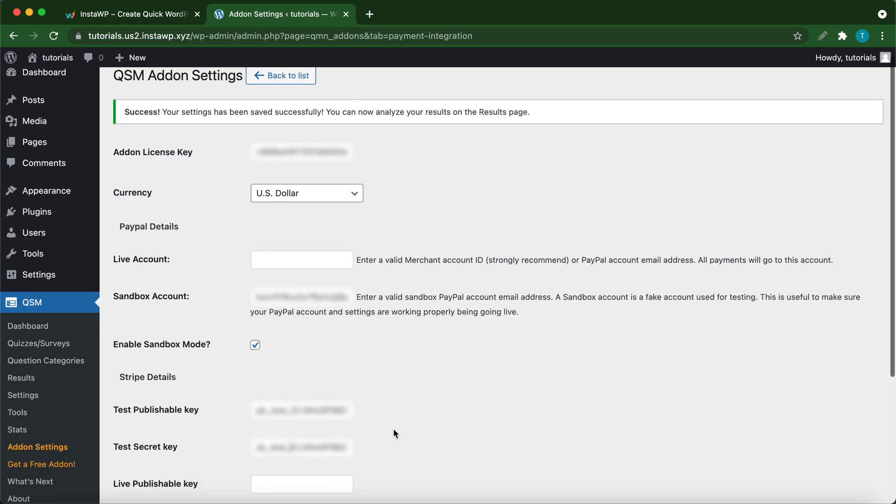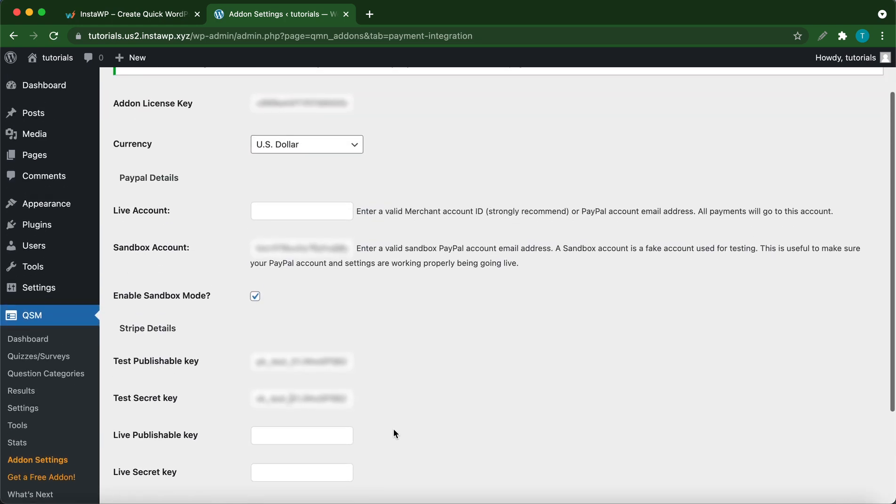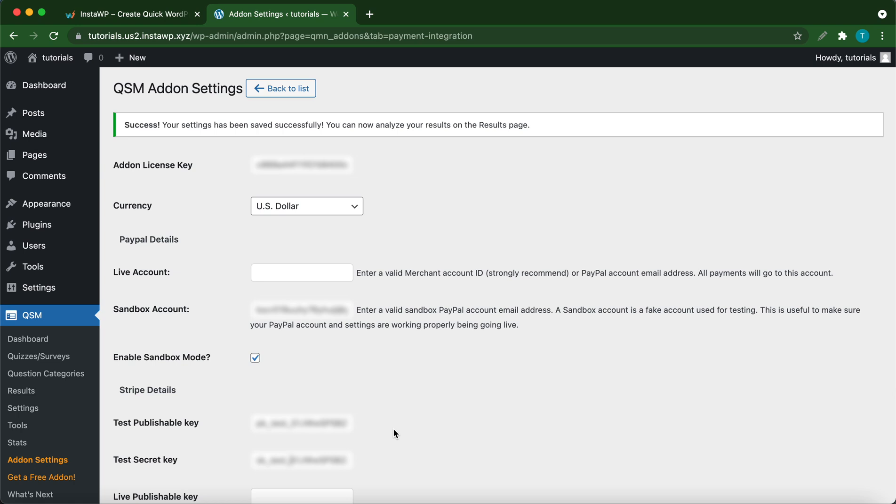We have successfully configured our add-on settings. You should make sure that all of the information was entered correctly, because you cannot make any mistakes with live or sandbox account information. Let's go over to our quizzes and surveys.